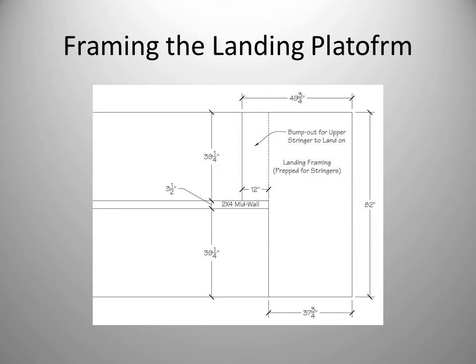Note also the clearance dimensions for the upper and lower runs of stairs. Once drywall is added to our dimensions, they will be reduced by 1 inch and give us an allowable 38 and 1 quarter inches of width in each run.